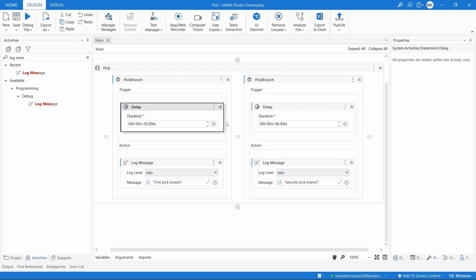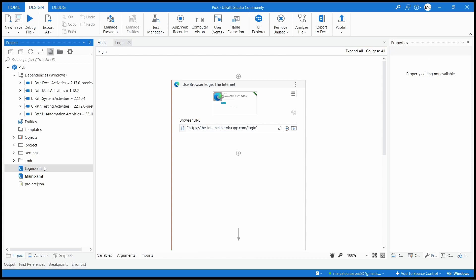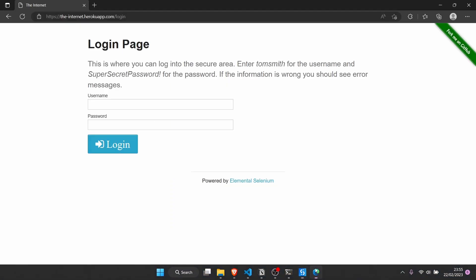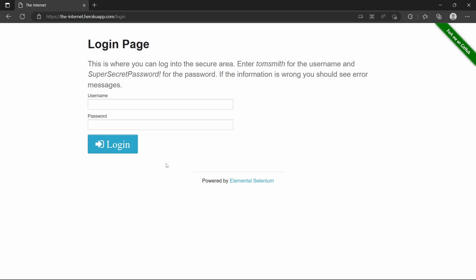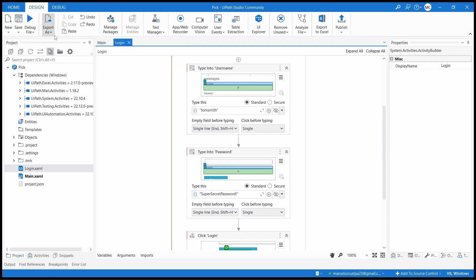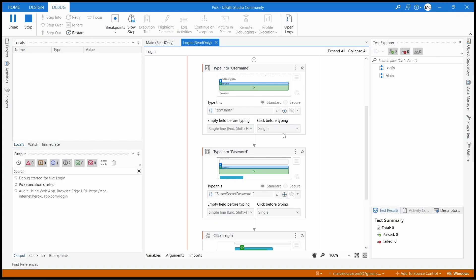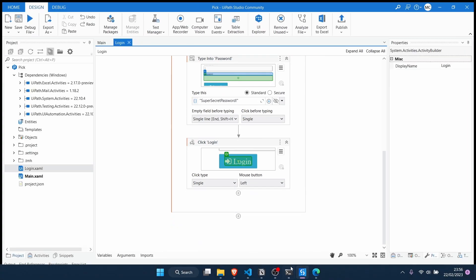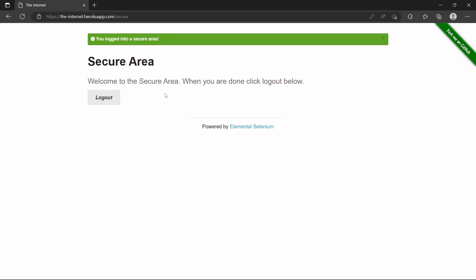We'll verify if a login was correctly done or not using the Pick activity and Pick Branch. I have created here a simple workflow that does a login on this web page — you can find the link in the description of this tutorial. Here we can see the password and the username. It's really just a login page to test. If we run the project, we can see it fills the username, the password, and then clicks on the login button. The idea is to optimize and add validation to see if the login was successful or not.